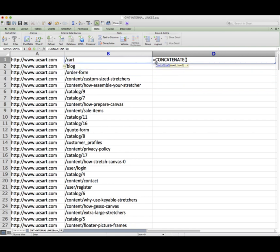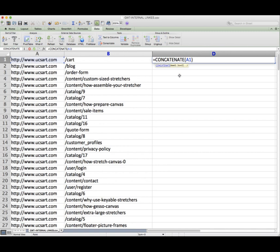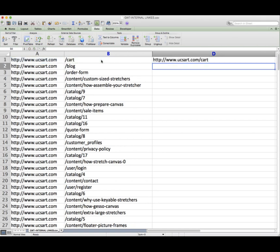So what we're going to do within the brackets is click on the first cell and then as it says do a comma and then we're going to click on the next cell and when we hit enter we can see that it has combined the two cells together.